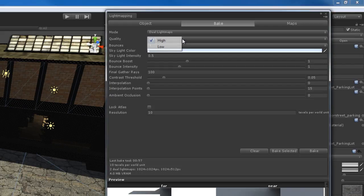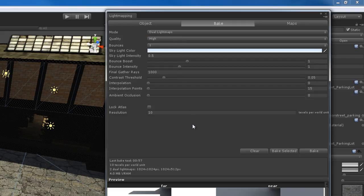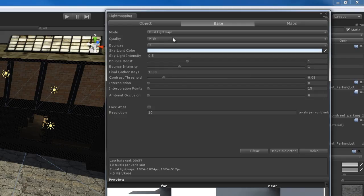The quality here is just a quality preset. I can set this to low quality and it's going to try to change my settings to a low quality preset, which theoretically renders faster and has lower quality. The high quality preset makes you render very, very slow. It changes the final gather rays — low automatically sets final gather rays to 200 and contrast threshold to 0.1. If I set it to high, it changes the contrast threshold to 0.05 and final gather rays to 1,000.